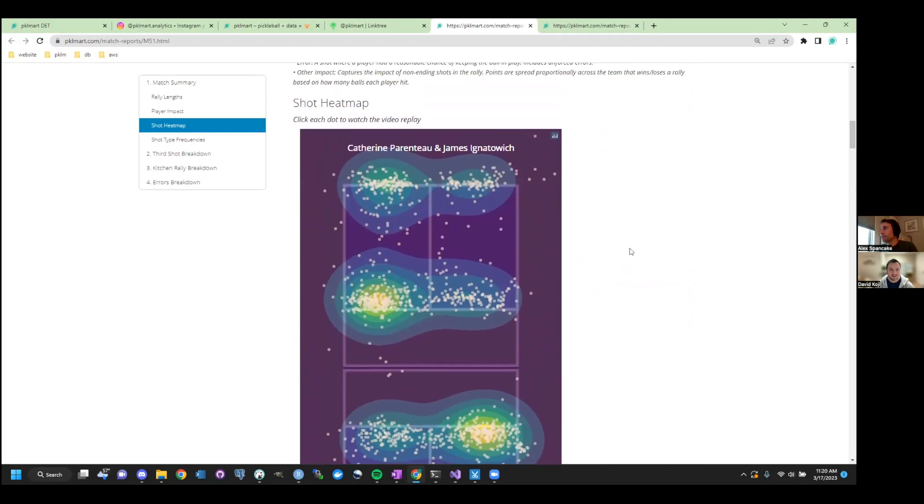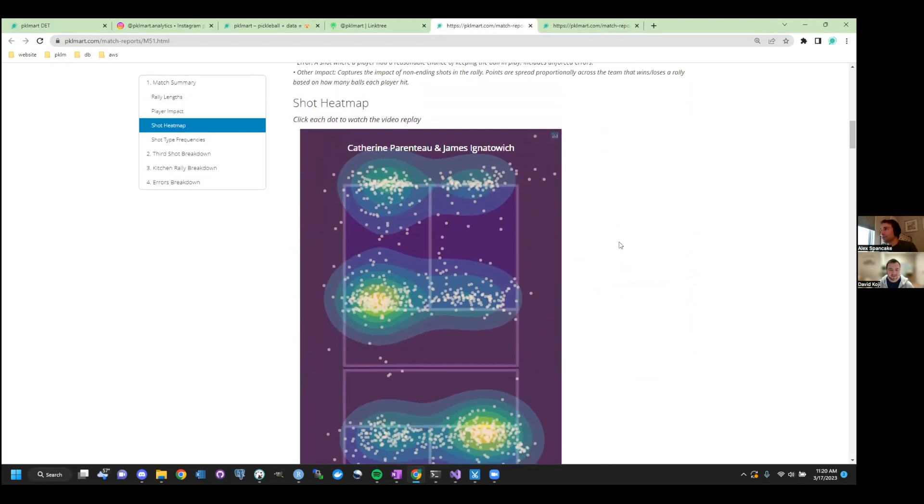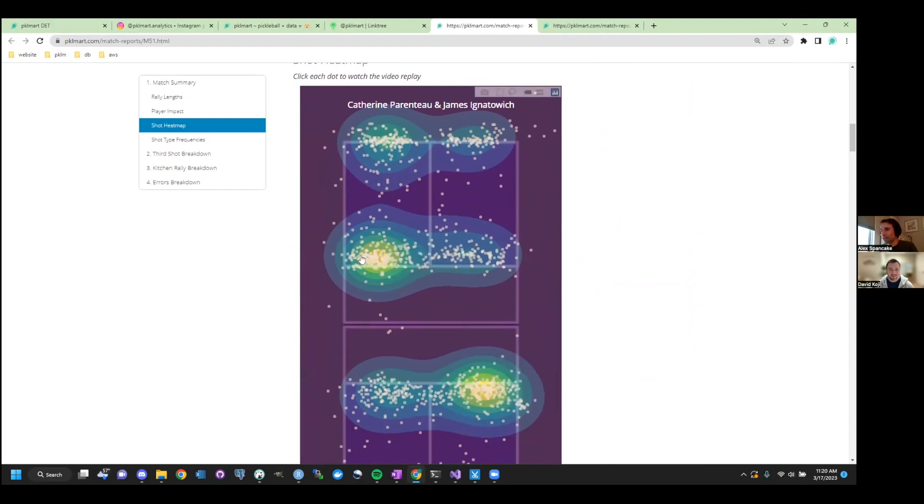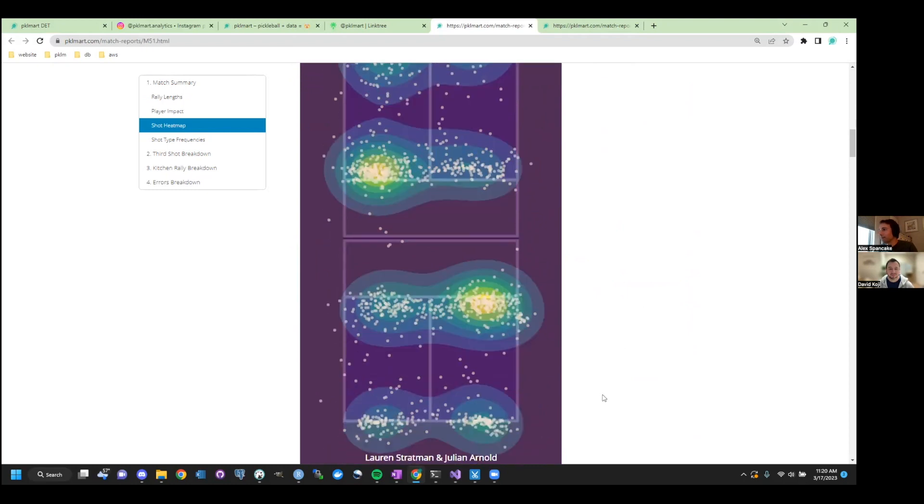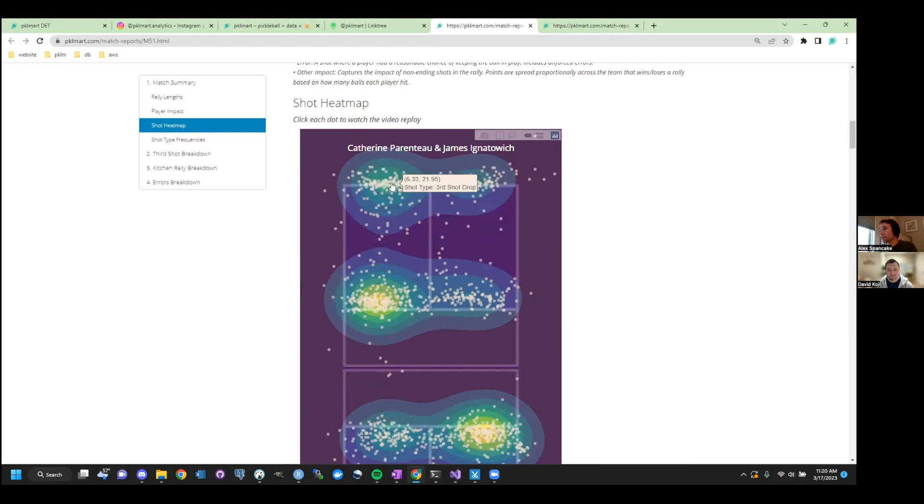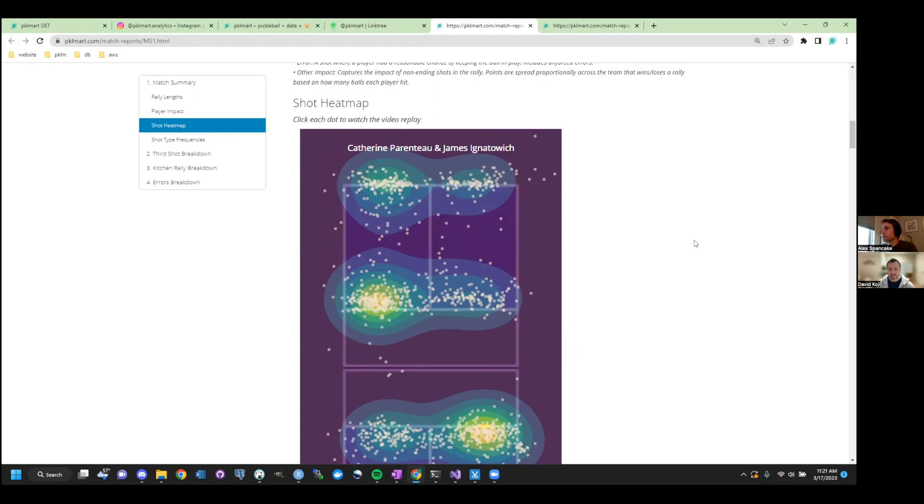Honestly, she played a really clean match, which we're going to see in the analysis. The shot heat map, again, just getting a sense for what the match was like. In mixed matches, especially when you have four righties, this is a pretty common heat map where you see a lot of balls going from the right side to the right side. Interestingly enough, you can get a sense that Catherine was probably hitting a lot more thirds than James in this case. Right.